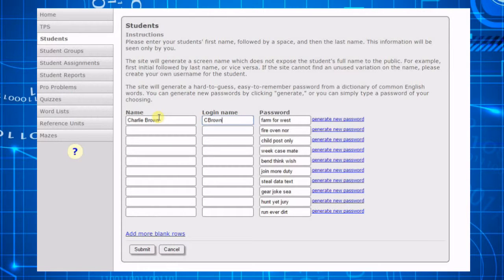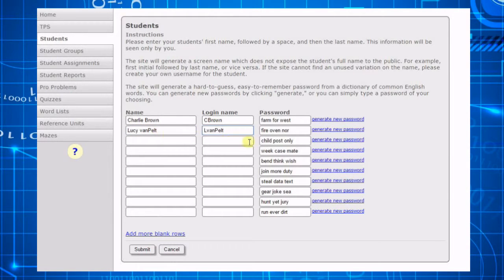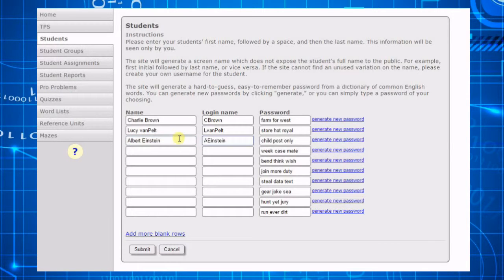Type your students first name and last name. Based on the name you type, the site will generate a login name for your student. The site also creates a password for your students based on a dictionary of common words. If you don't like the selected password, click generate new password.